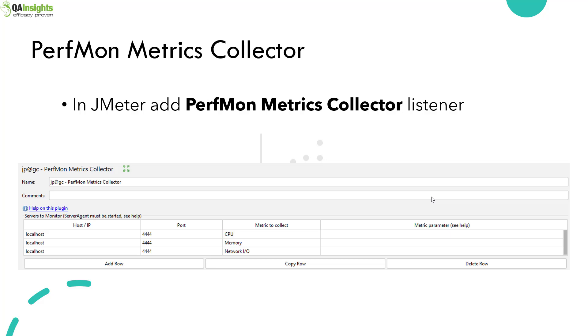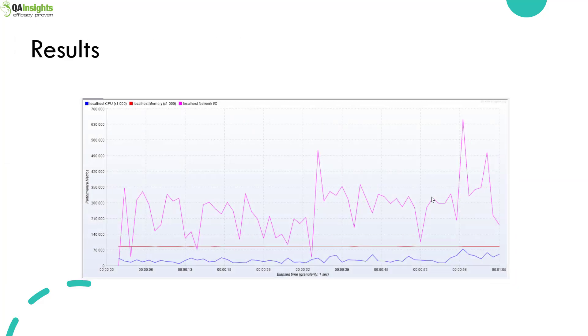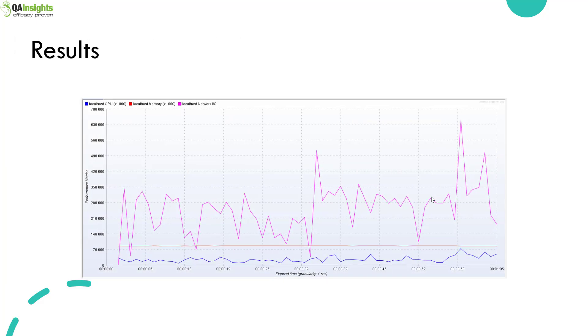Based on the configuration you enter, you will get graphs like this. In this case, it is showing the CPU, memory, and network for my local host.